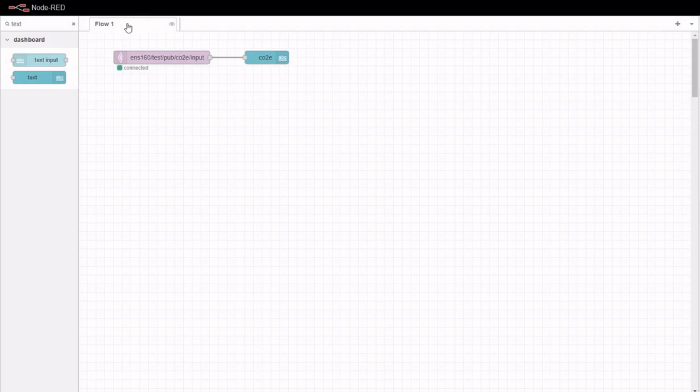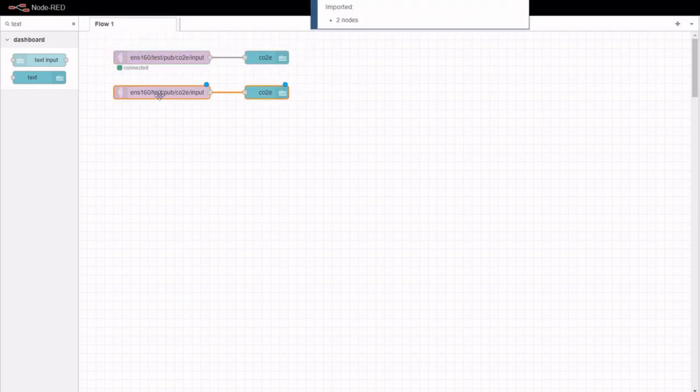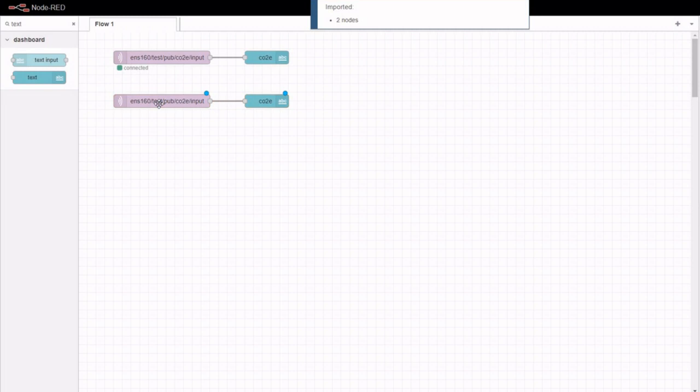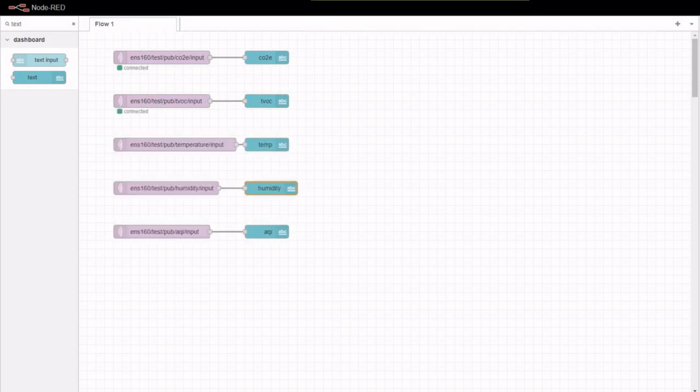To include all five sensor readings on the same dashboard, just repeat the steps four more times, altering only the process name and input channel.